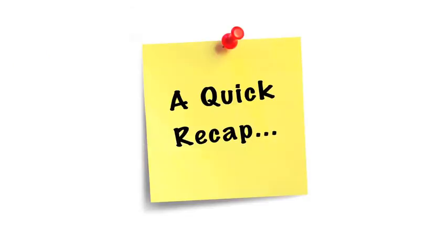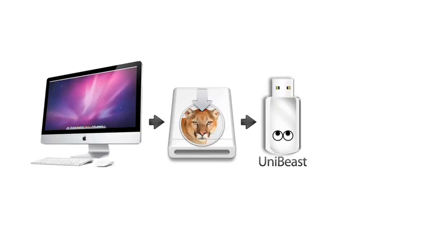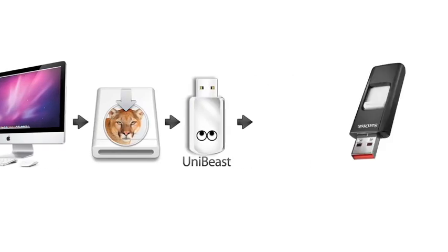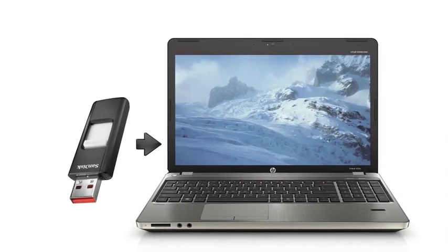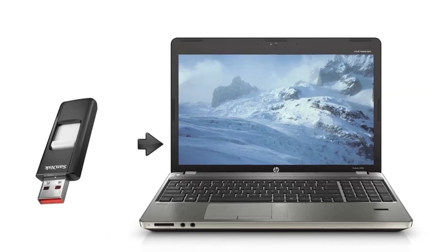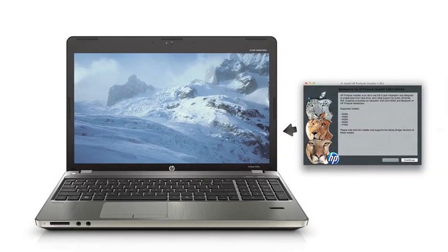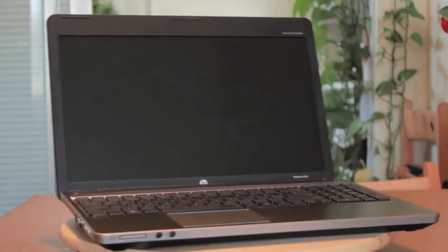So a quick recap: you're gonna need an existing Mac to download Mountain Lion to use with Unibeast to create your bootable 8 gigabyte or larger USB flash drive to install OS X Mountain Lion on the HP ProBook, after which you will complete the install using the ProBook installer. Got it? Cool, moving on.